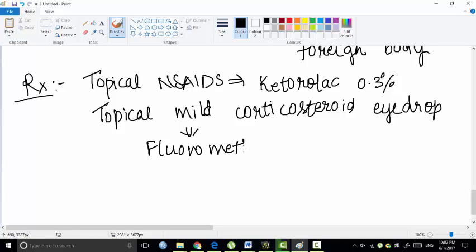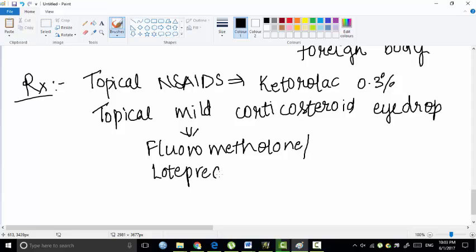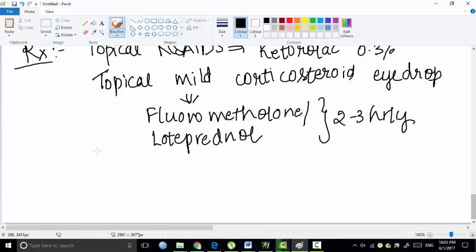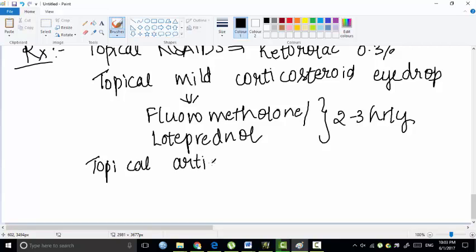The corticosteroid drops include fluorometholone or loteprednol. Both are instilled 2 to 3 times daily. Or you can use topical artificial tears.